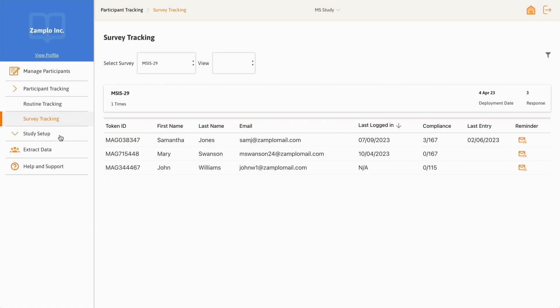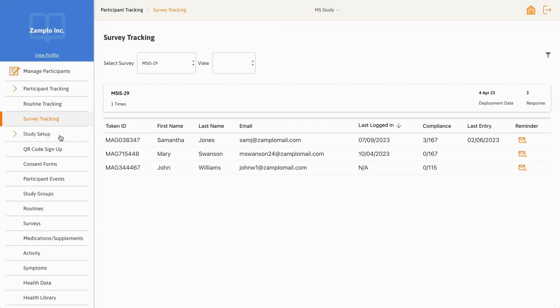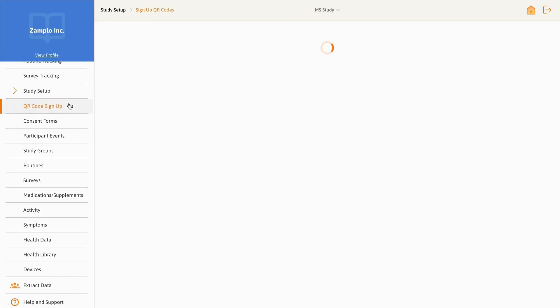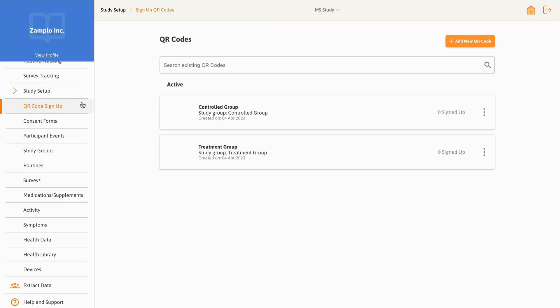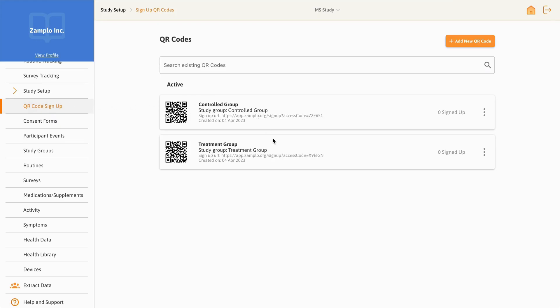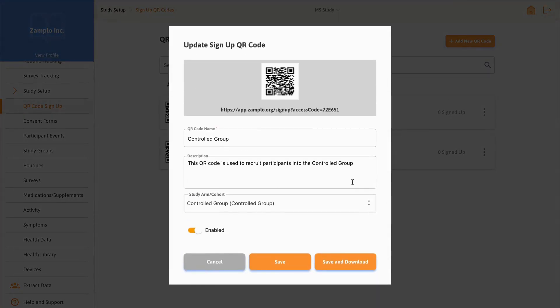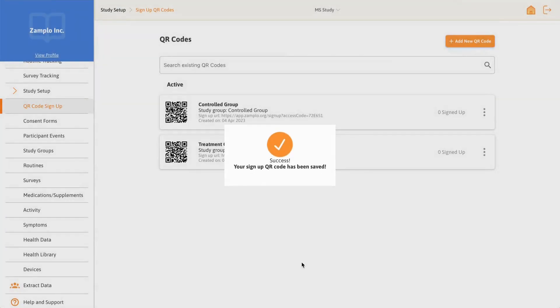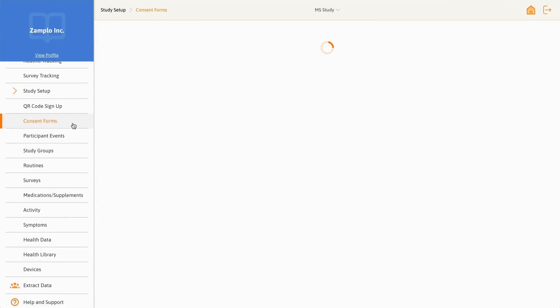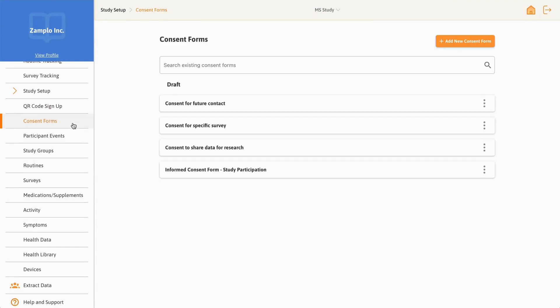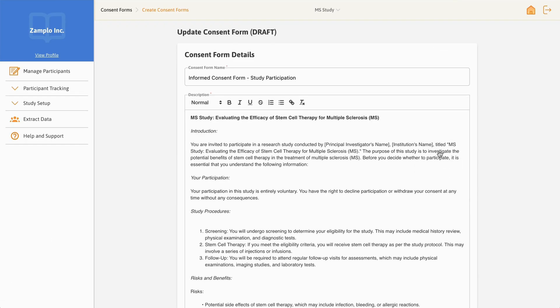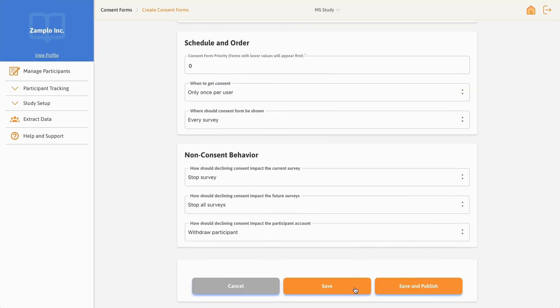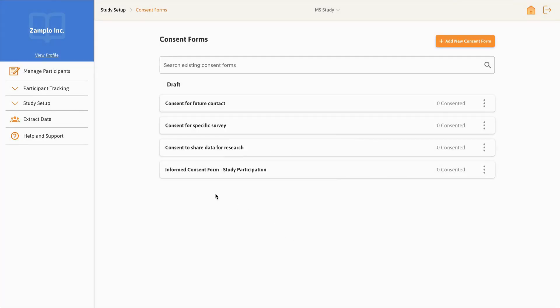Through the Study Setup drop-down, you can access the following features. QR Code Signup allows you to streamline enrollment by creating one or multiple QR signup codes, so participants can easily scan the code with their smartphones and sign up for the study. Consent Forms facilitates participant consent collection by enabling you to create and distribute consent forms to participants in-app.